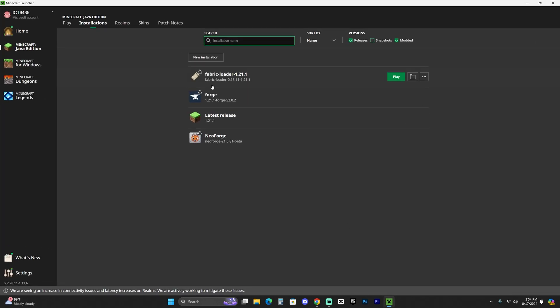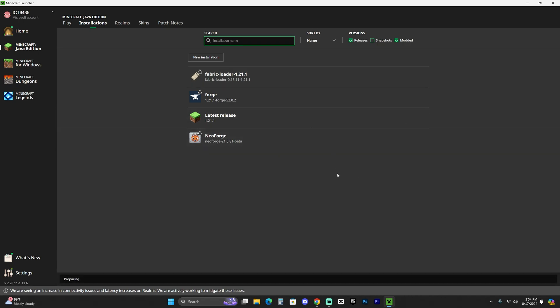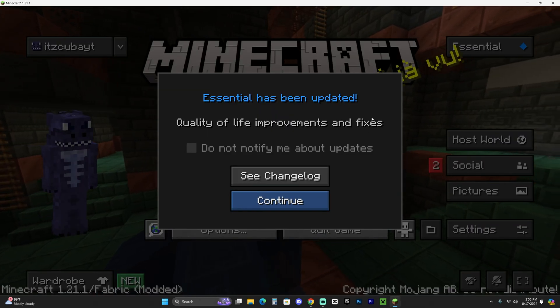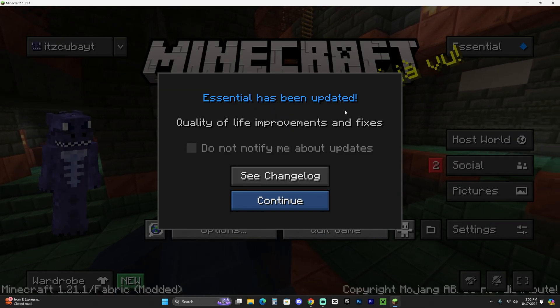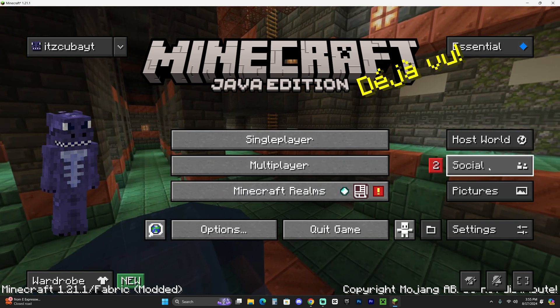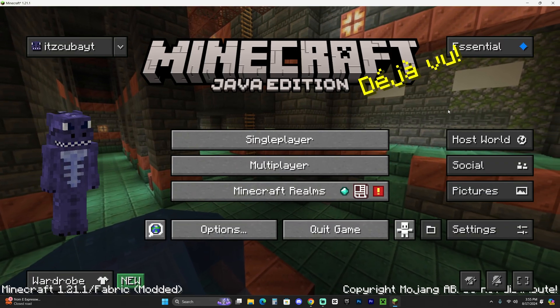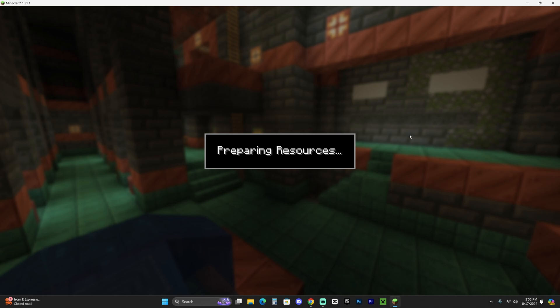Once you've added both mods, close the folder — you can delete the desktop files too. Now hit play in the launcher to launch Fabric. You may get a prompt asking if you're ready to play modern Minecraft; agree and hit play again. Once Minecraft opens, if Essential is installed correctly you'll see a special welcome screen — click continue. You'll now see a host world section and a social section where you can add friends. You're ready to use Essential and turn any single-player world into a multiplayer game.